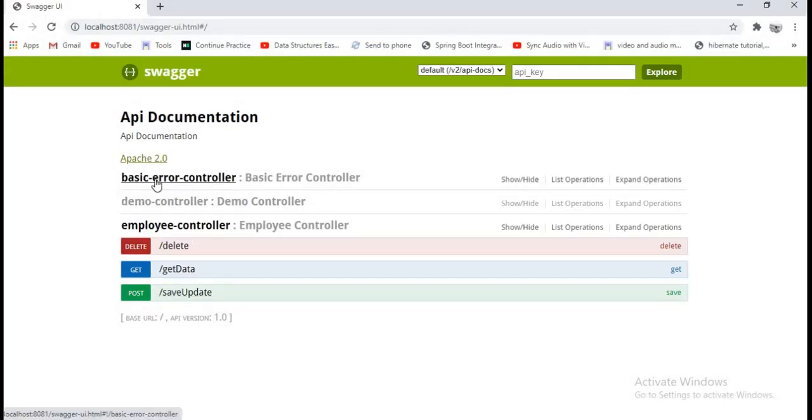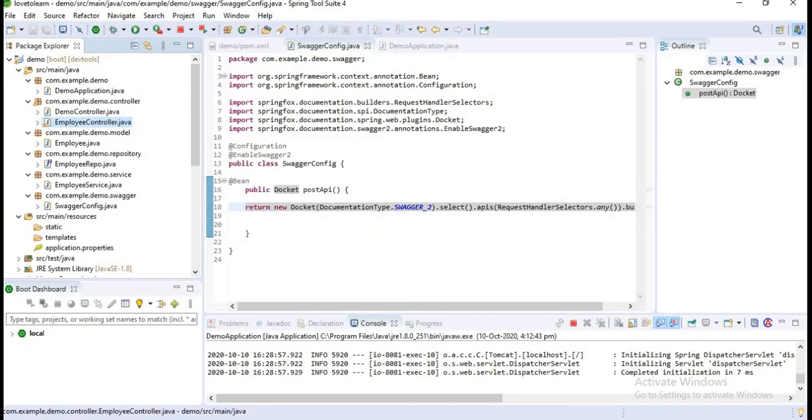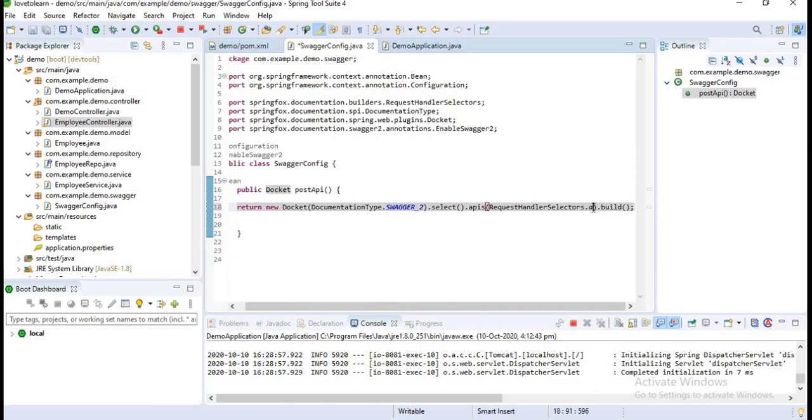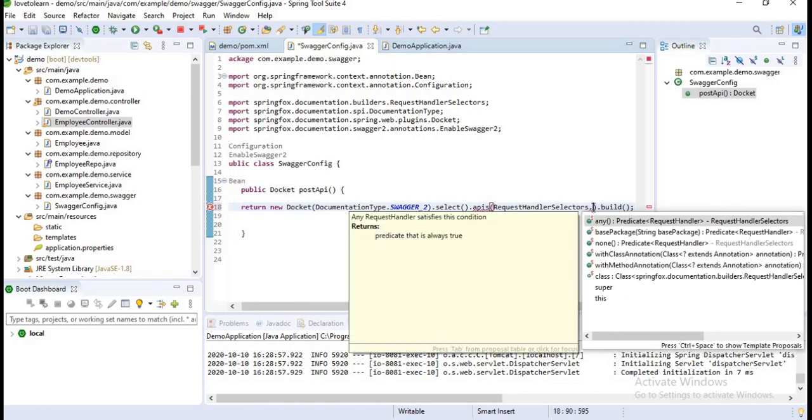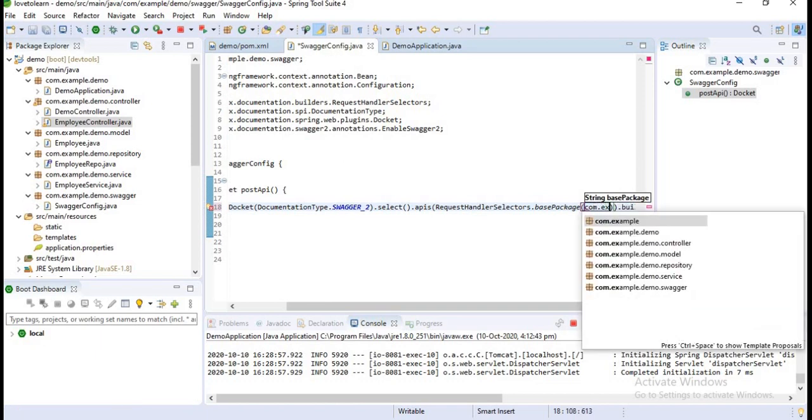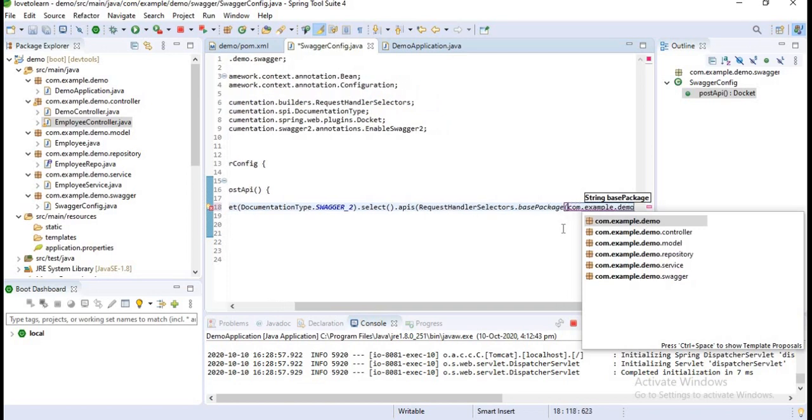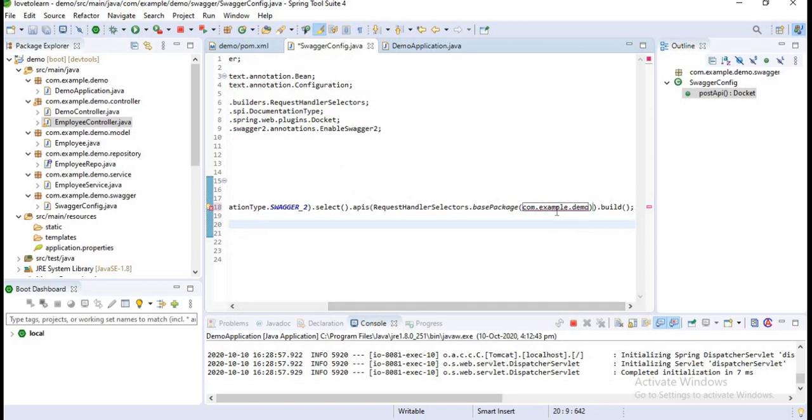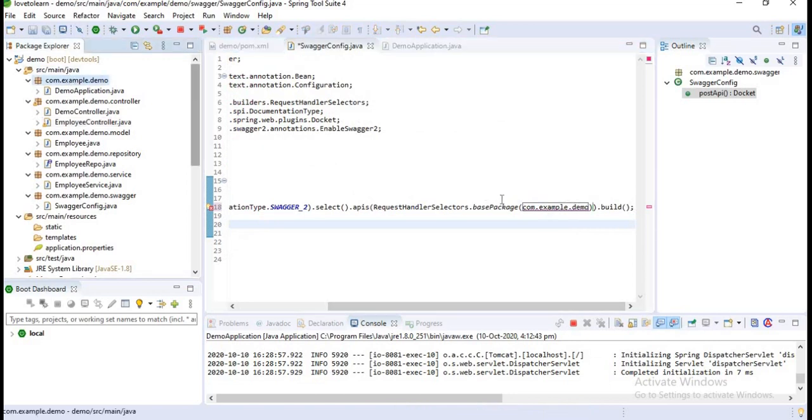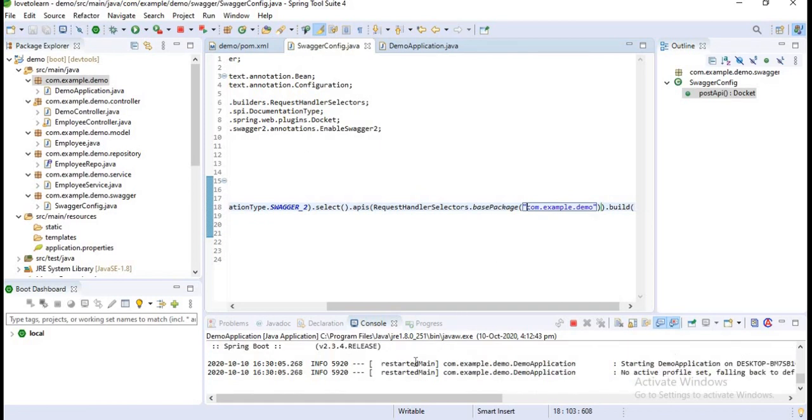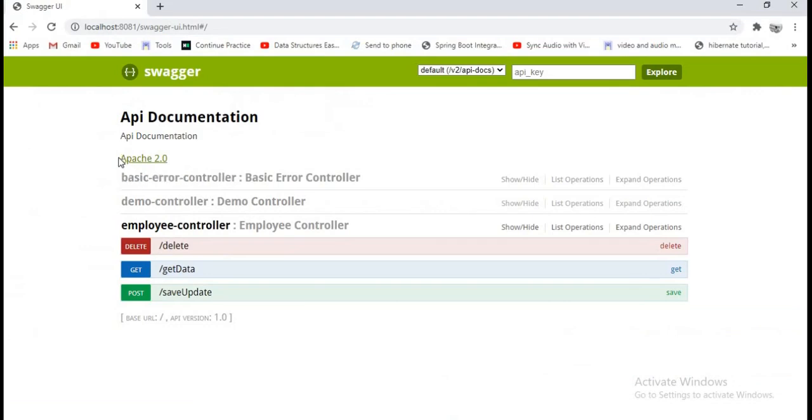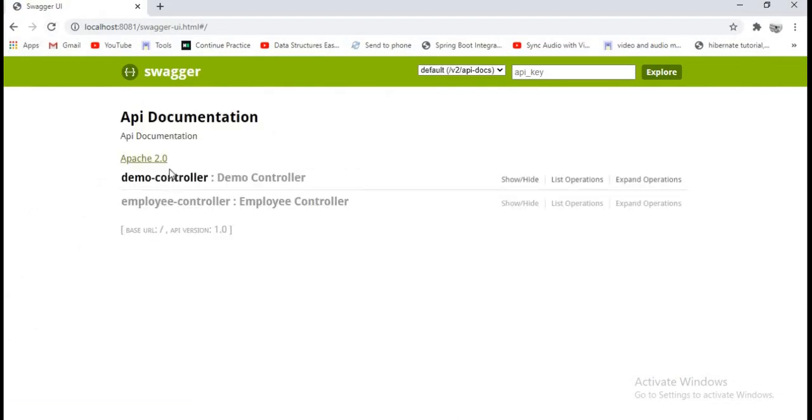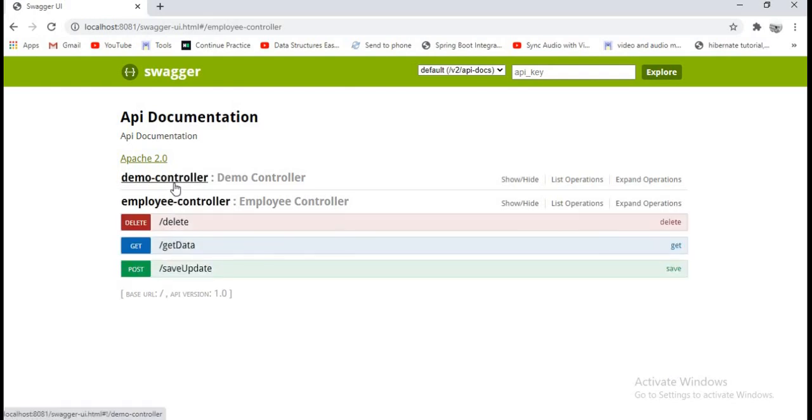You may ask me what is this Basic Error Controller. Normally what I have done means I have not selected any package here actually. If I want only the controllers to be displayed which are in my web service, I want to take my base package and I want to mention my base package name here. What is my base package name? If you observe here, it is my base package name. Just mention it. Let's run my application again and see what happens. If you observe, I got only the controllers which are in my web service.